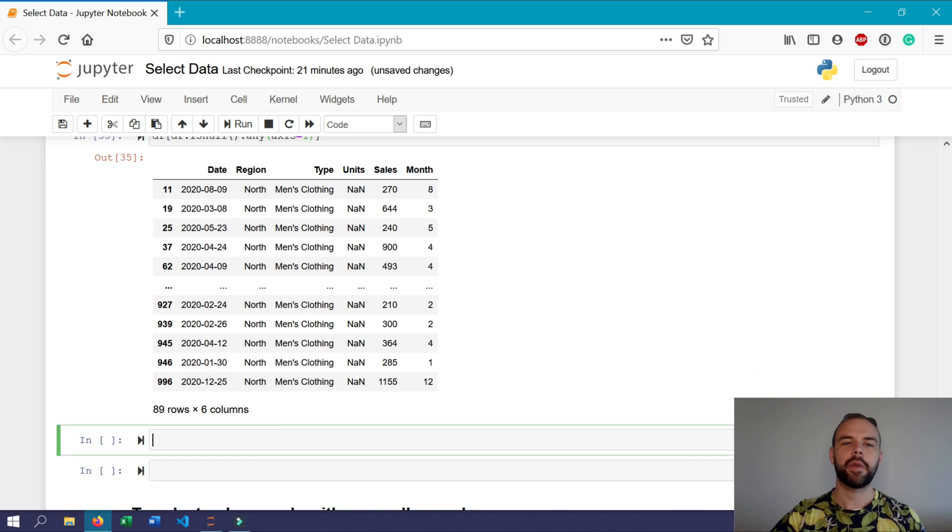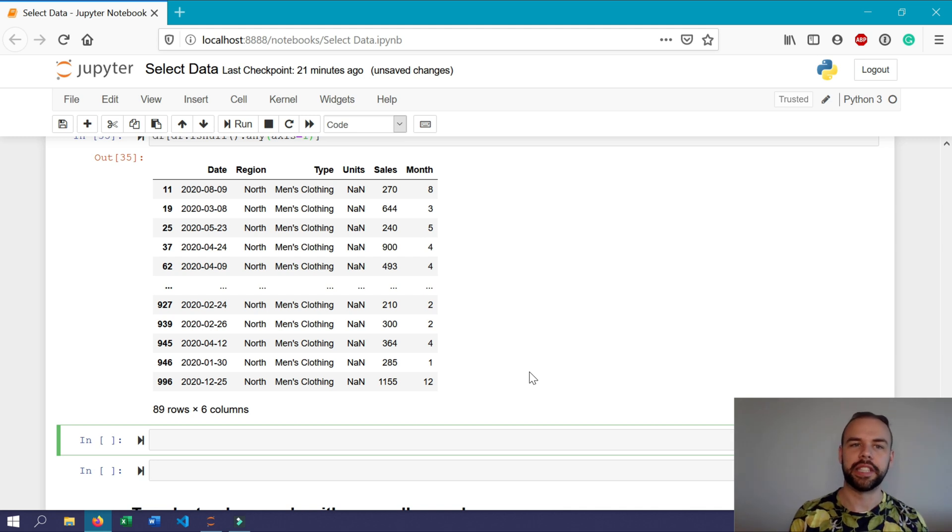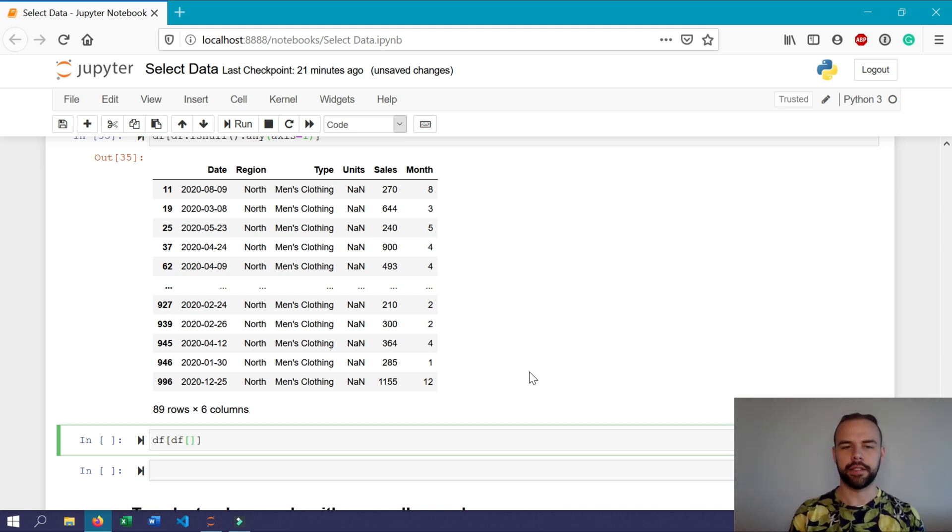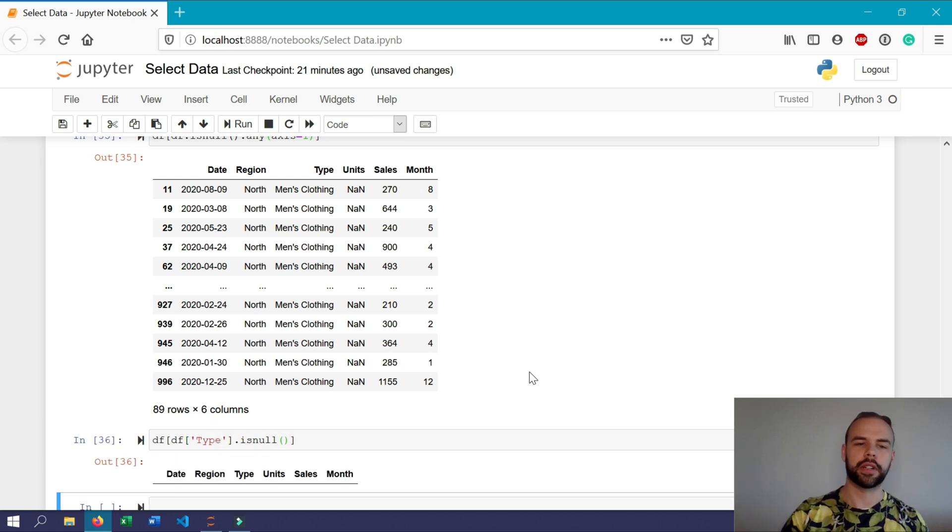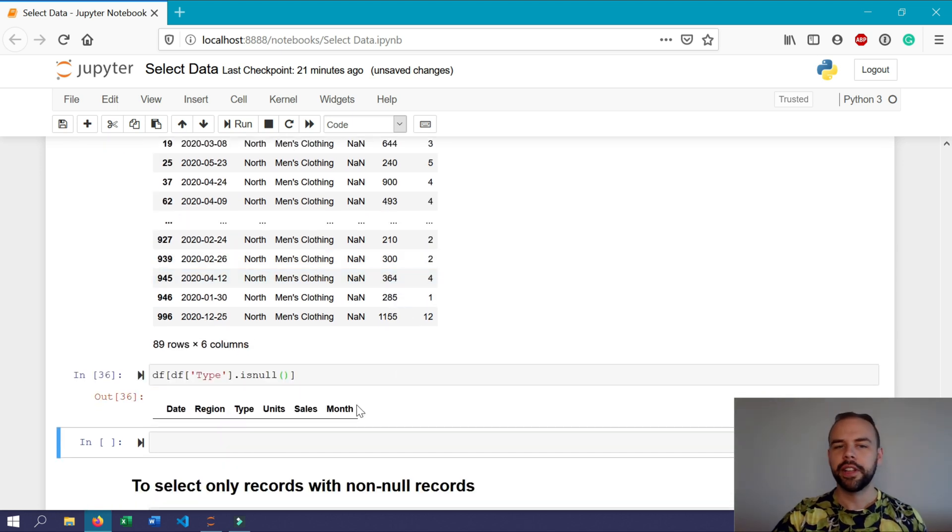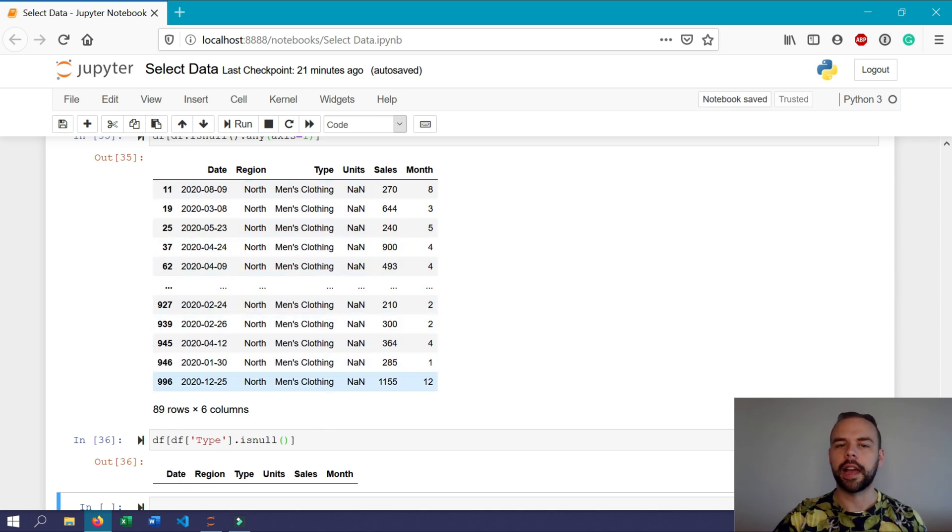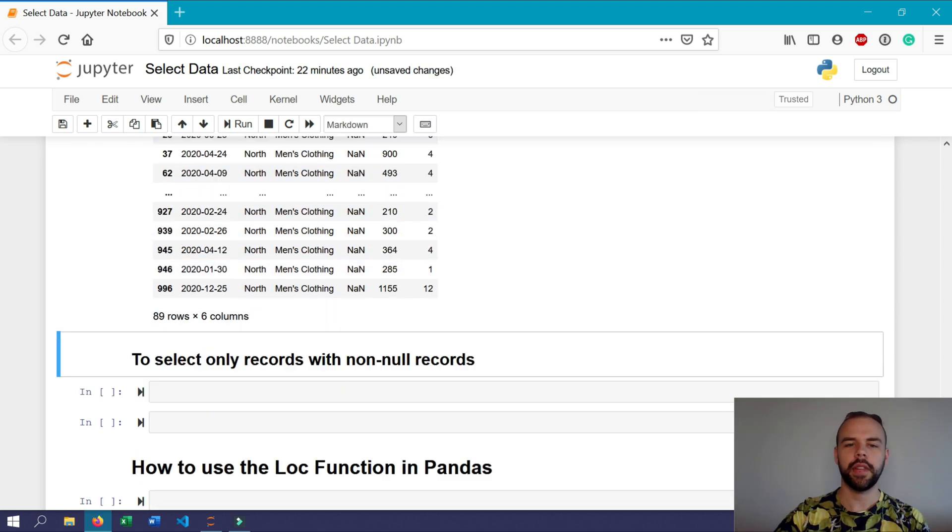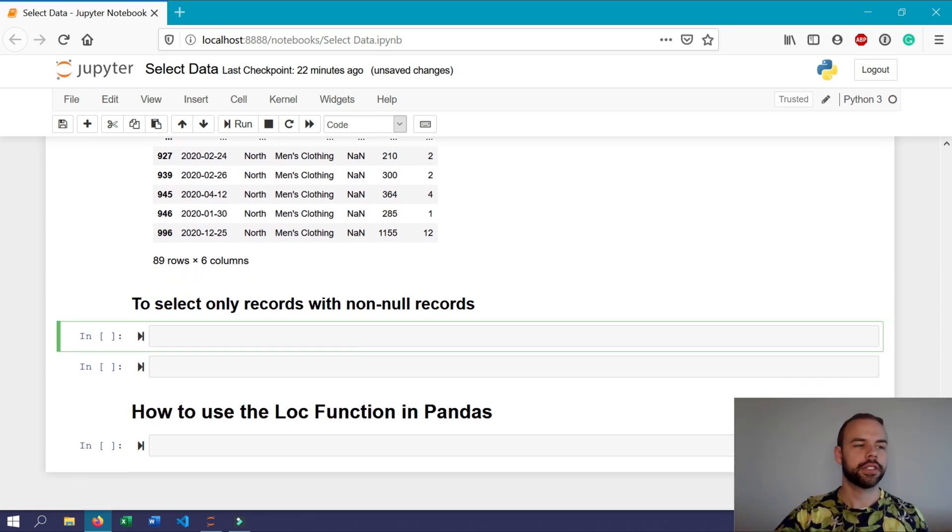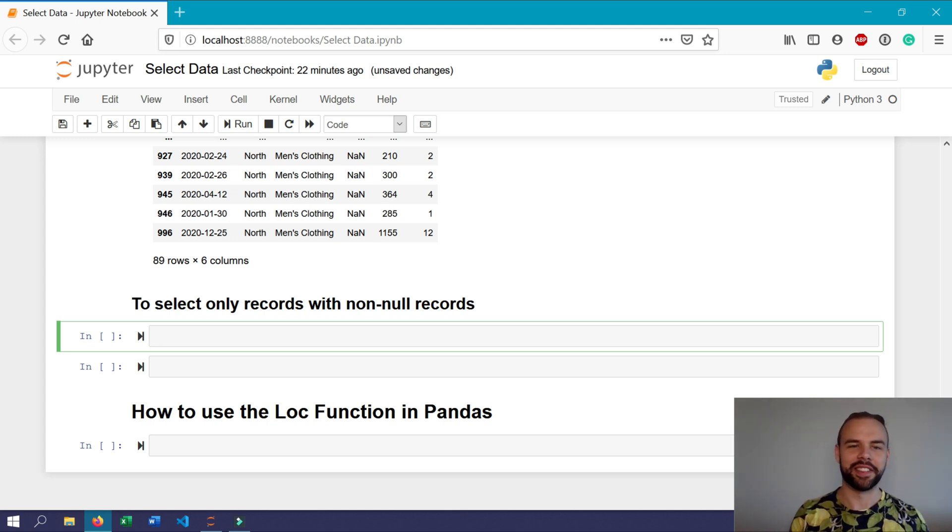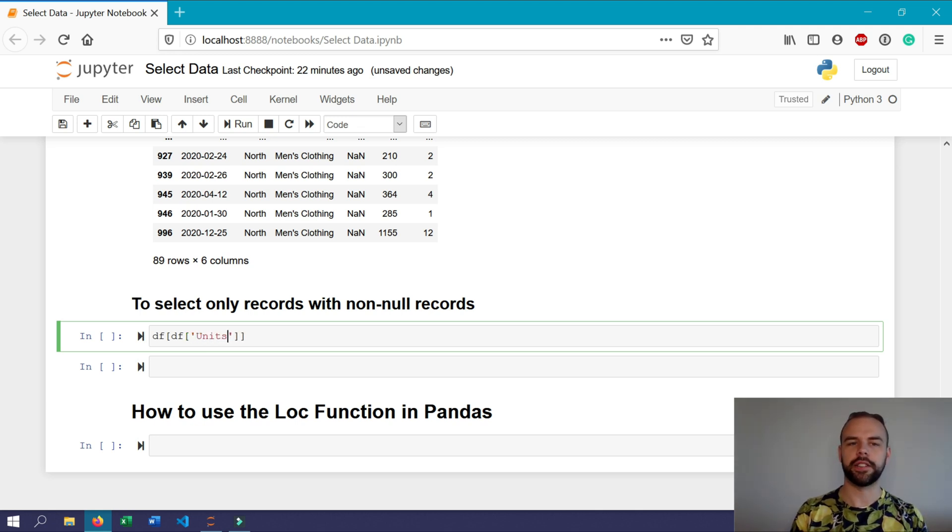If we wanted to return records where there was no values in a particular column, we can again use the isnull statement. What we're going to write is df df and type. Now we're going to use the isnull method again and see what gets returned. So since we have an empty dataframe returned here, that means that there aren't any empty cells within the type column. Now say you were interested in only returning non-null records, so we can do this by using the notnull method of course. So we'll write df df and say because we know there are null values in the units tab we'll write notnull.